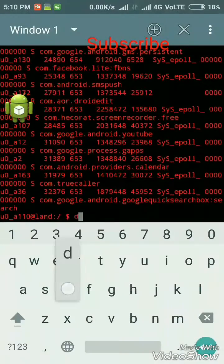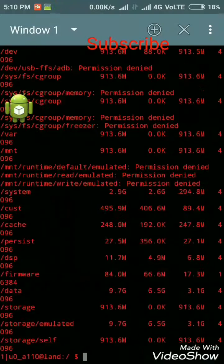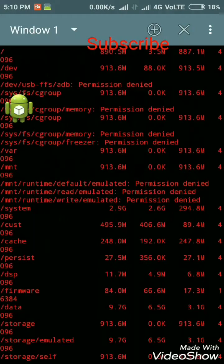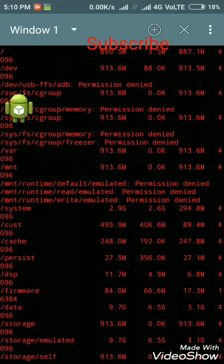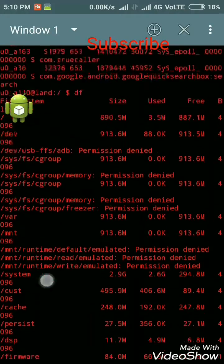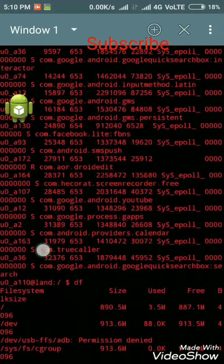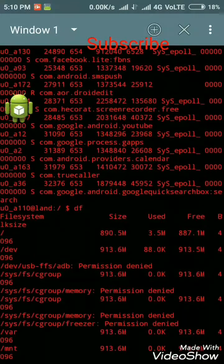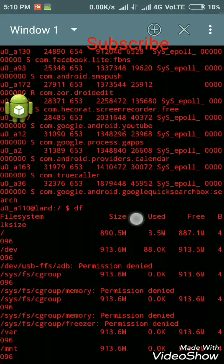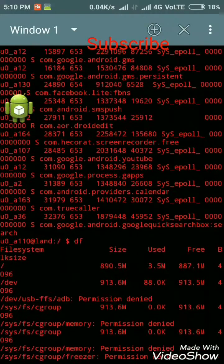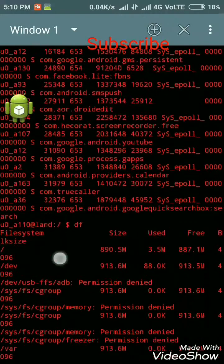The second is DF. DF is used to display the amount of available disk space for file systems. As you see, here is size given. Here is use. Here is free.